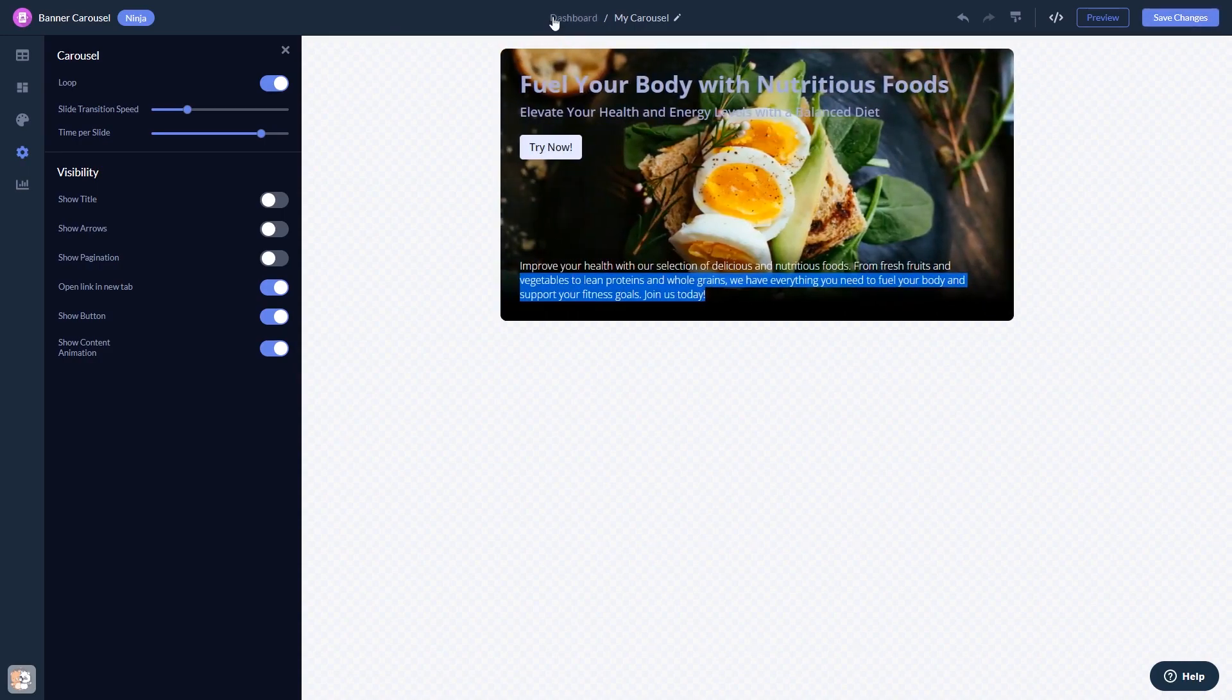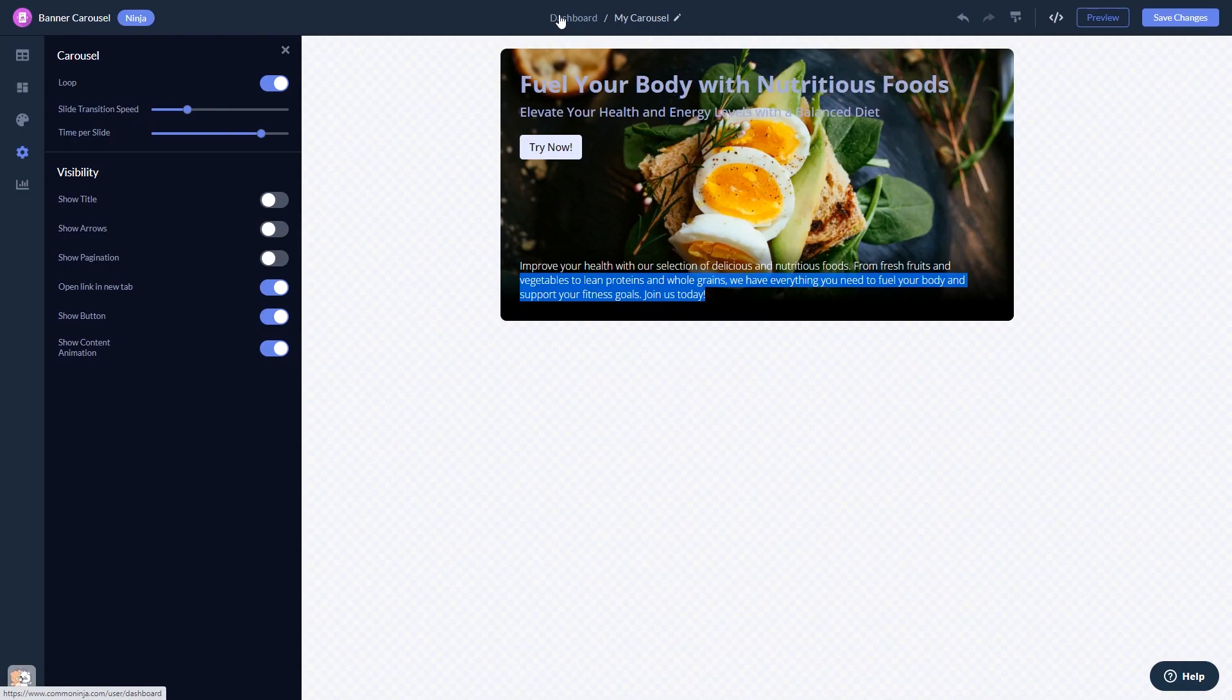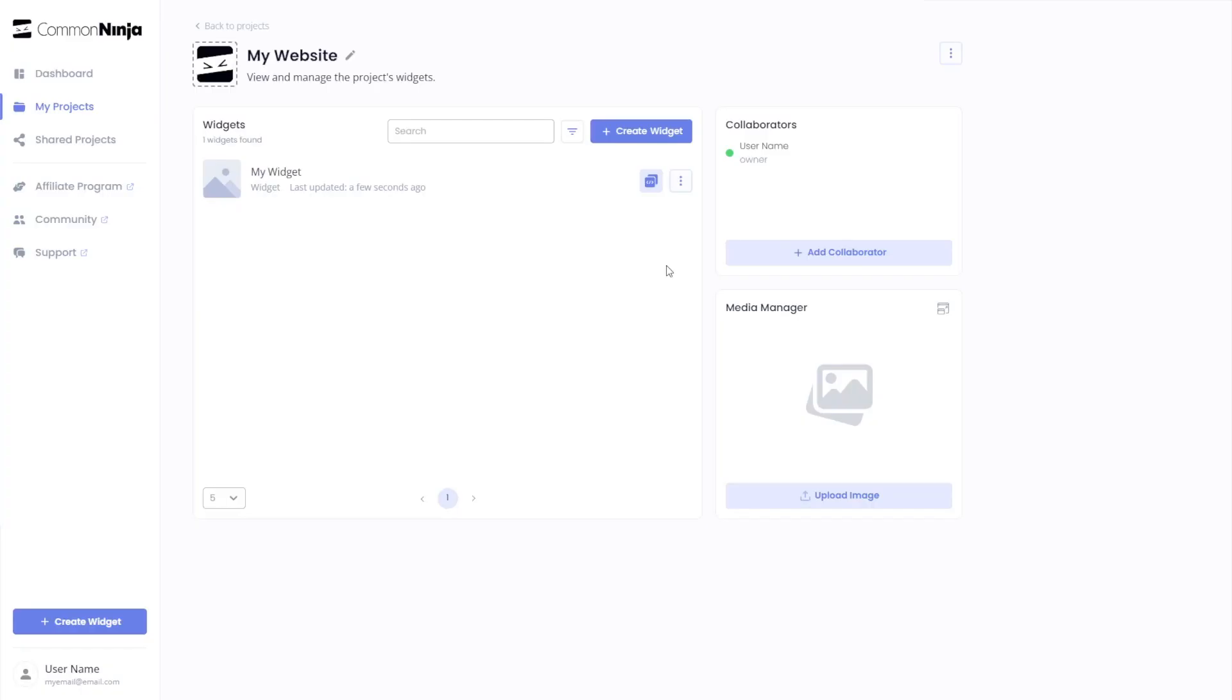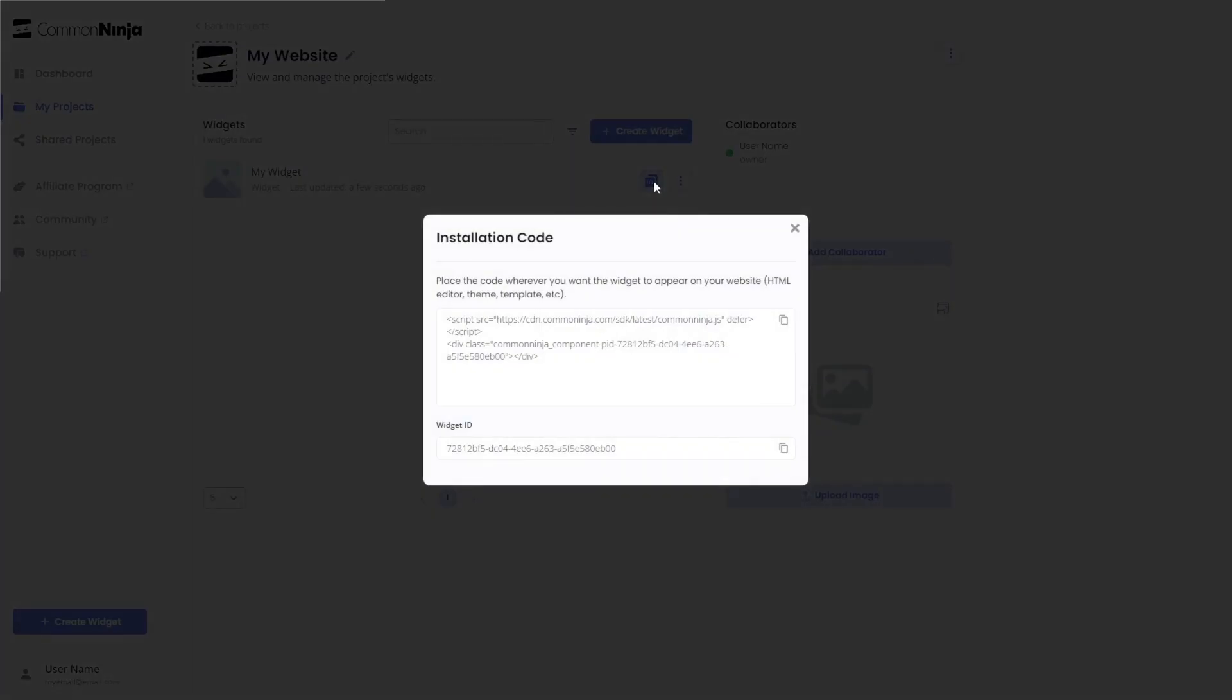When you're ready to add the widget to your website, go back to the dashboard. Now on the dashboard, you'll see the widget you've created. Click on the Add to Website button. In the window that opens, copy the code and close the window.